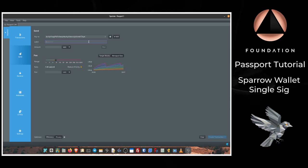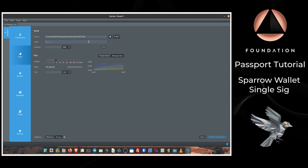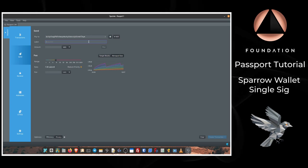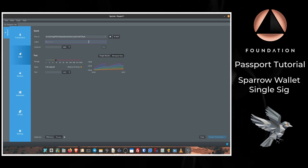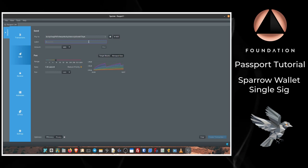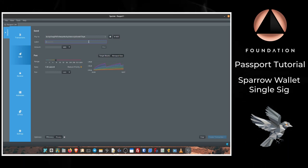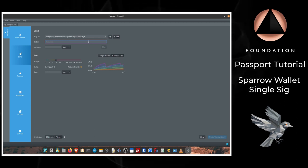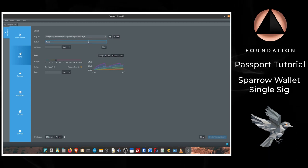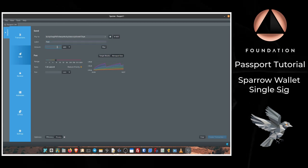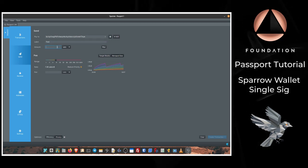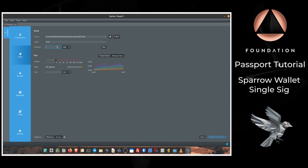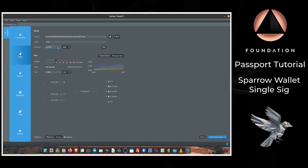Next, Sparrow is going to ask you to give this transaction a label. Labeling your transactions is always good practice so that you can look back throughout your transaction history and remember what each transaction is for, which can help for various different accounting purposes and also be beneficial to your privacy as well. So I'm just going to call this one Test. Then Sparrow is going to ask how much you would like to send. So that could be any amount up to the total value of your bitcoin account that we've paired, and so I'm just going to put 50,000 sats in there for now.